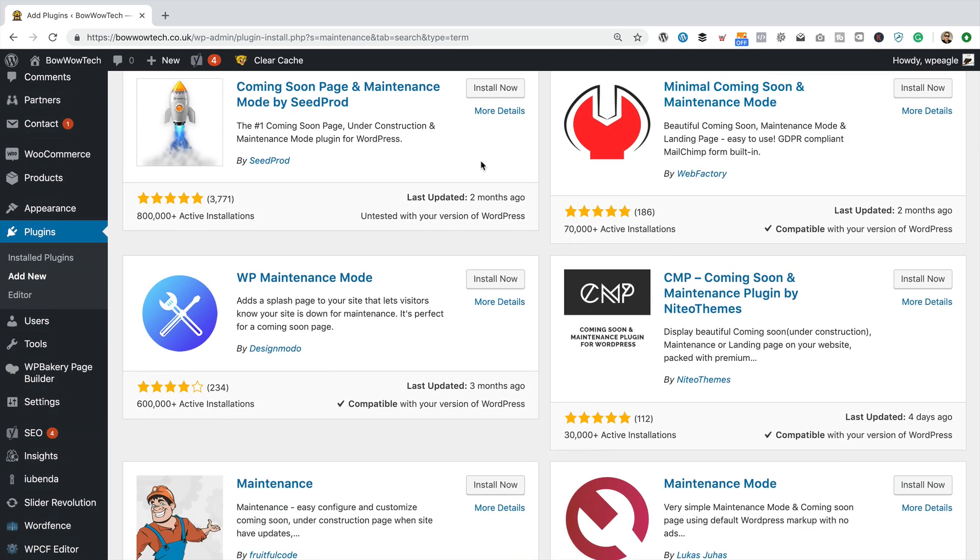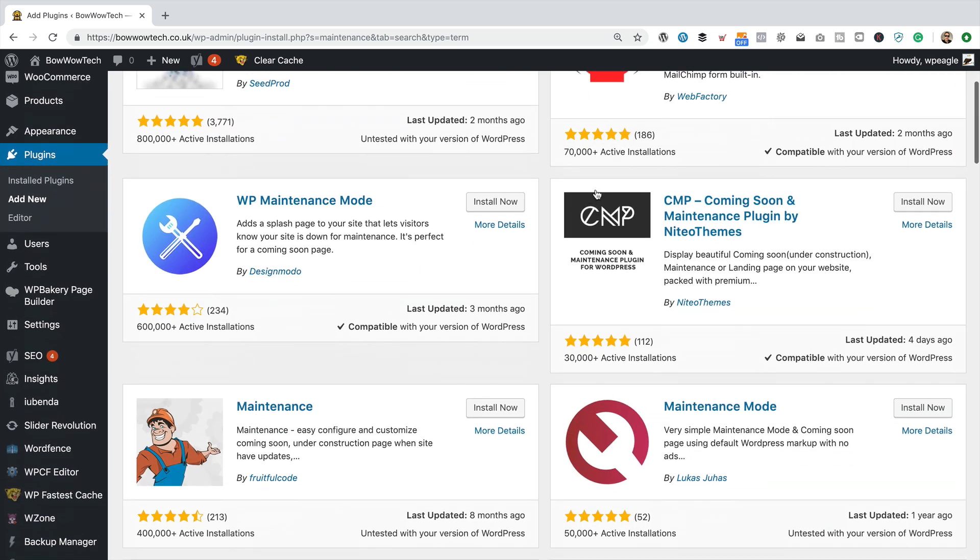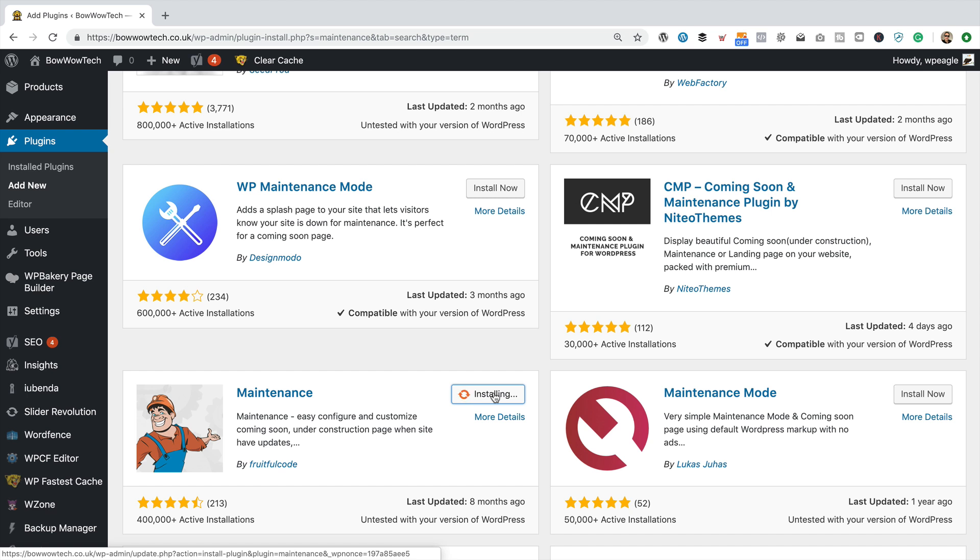Now I have tested out a number of these different ones, and my favorite one is this one here. It's called maintenance, and it's by Fruitful Code. I like this one because it's easy to use, it's lightweight, very easy to configure the holding screen.